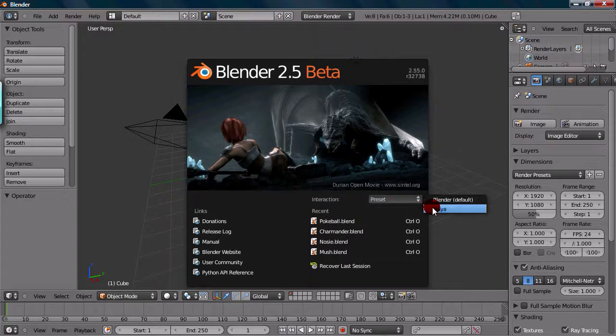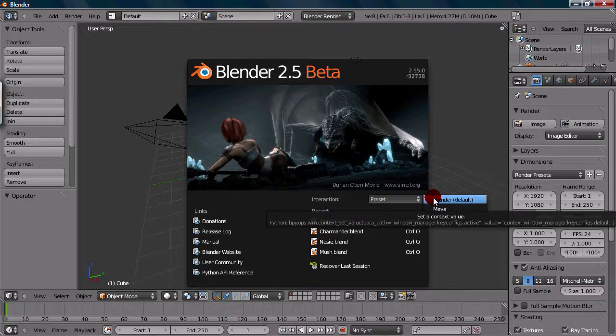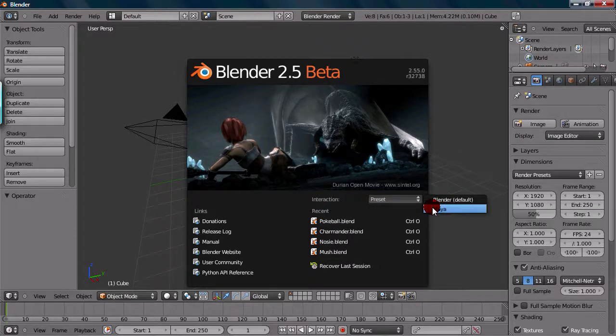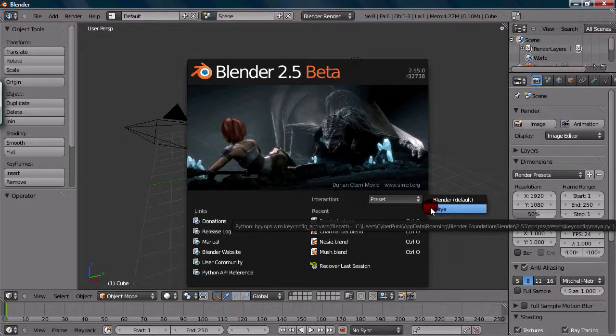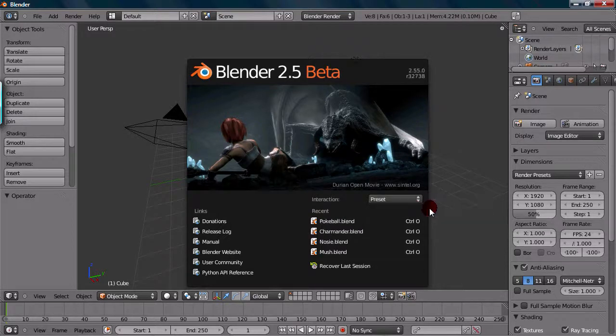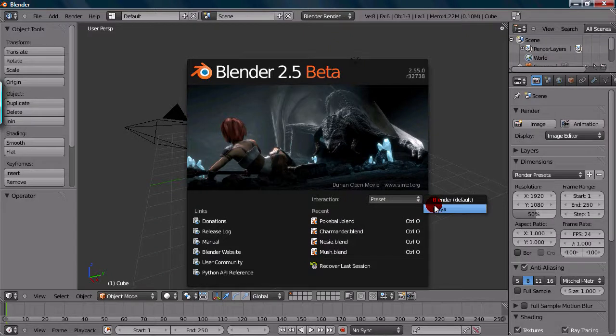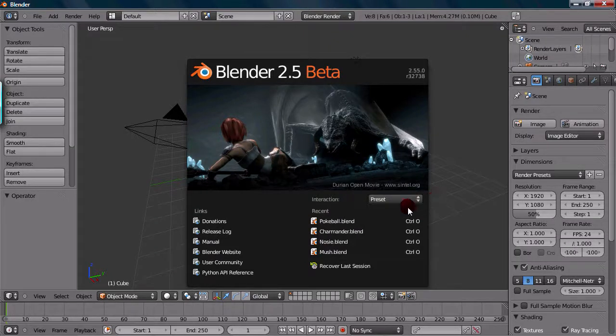Now we're going to be working in Blender of course. But if you're used to Maya, I mean, it's always there. So if you really hate learning new hotkeys and shortcuts, then by all means go to Maya. But Blender is always here.